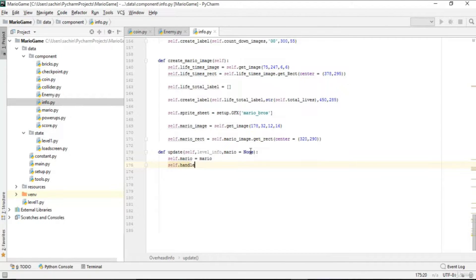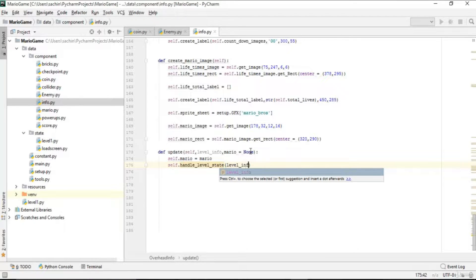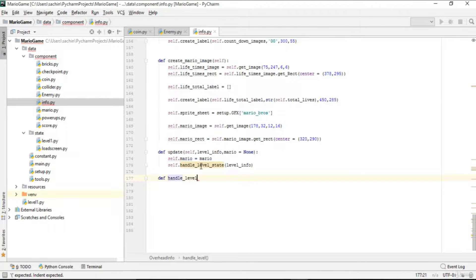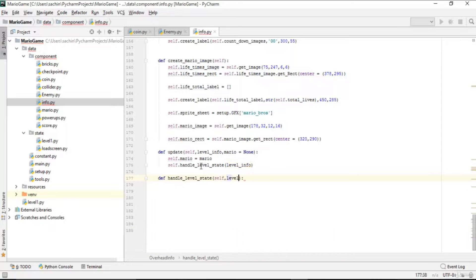That function should be called handle_level_state in order to handle that. We'll pass level_info here. Now we have to create this handle_level_state function, so let's define it here with self and level_info as parameters.